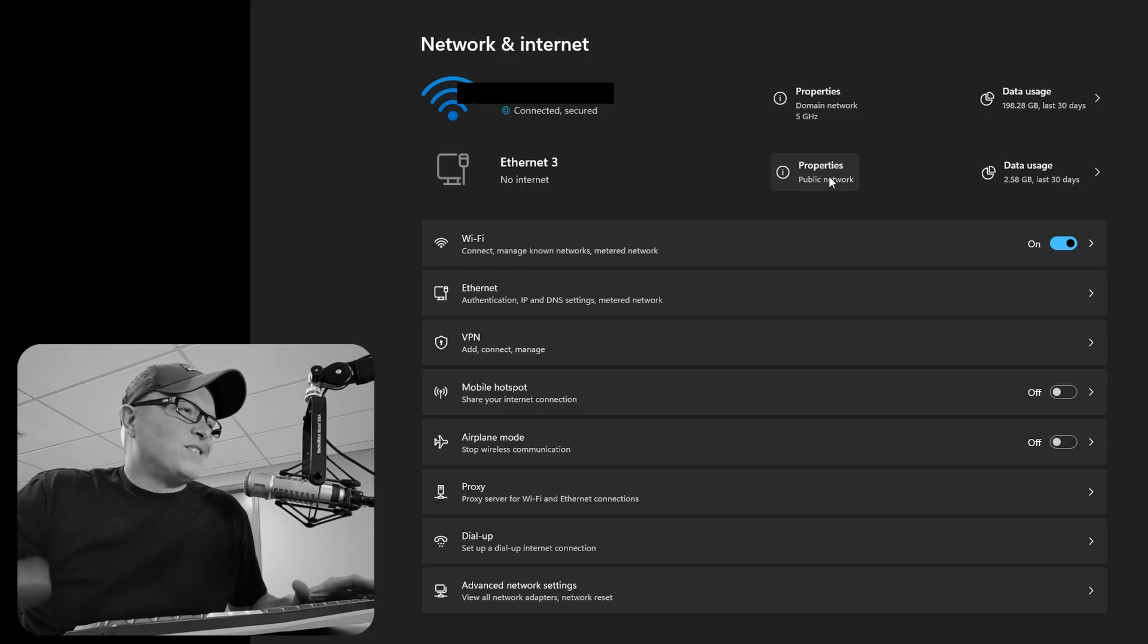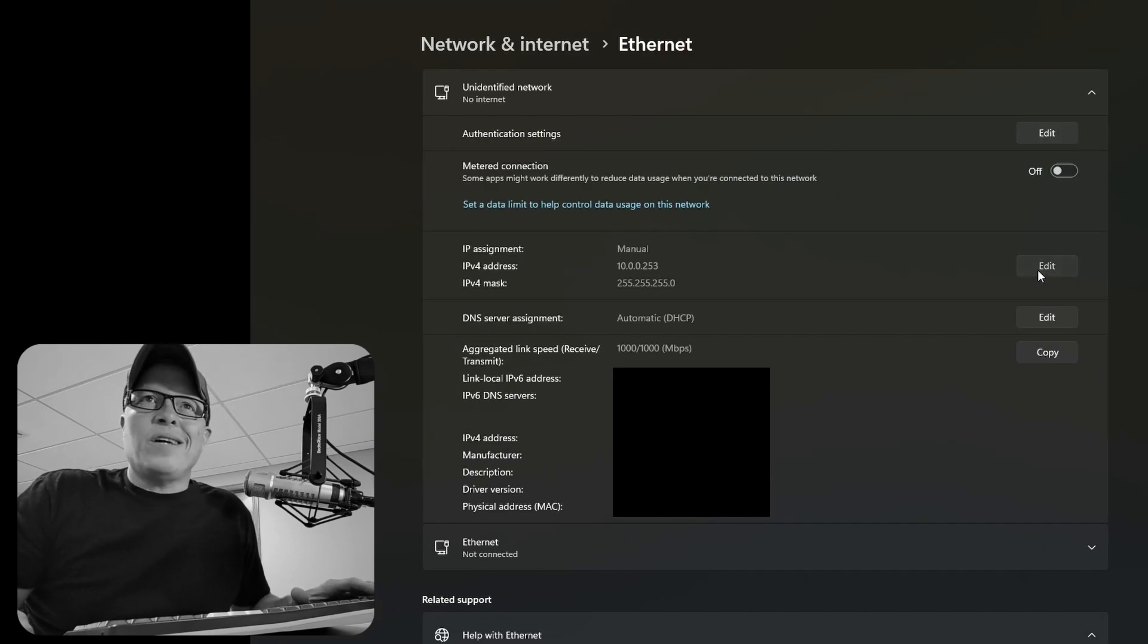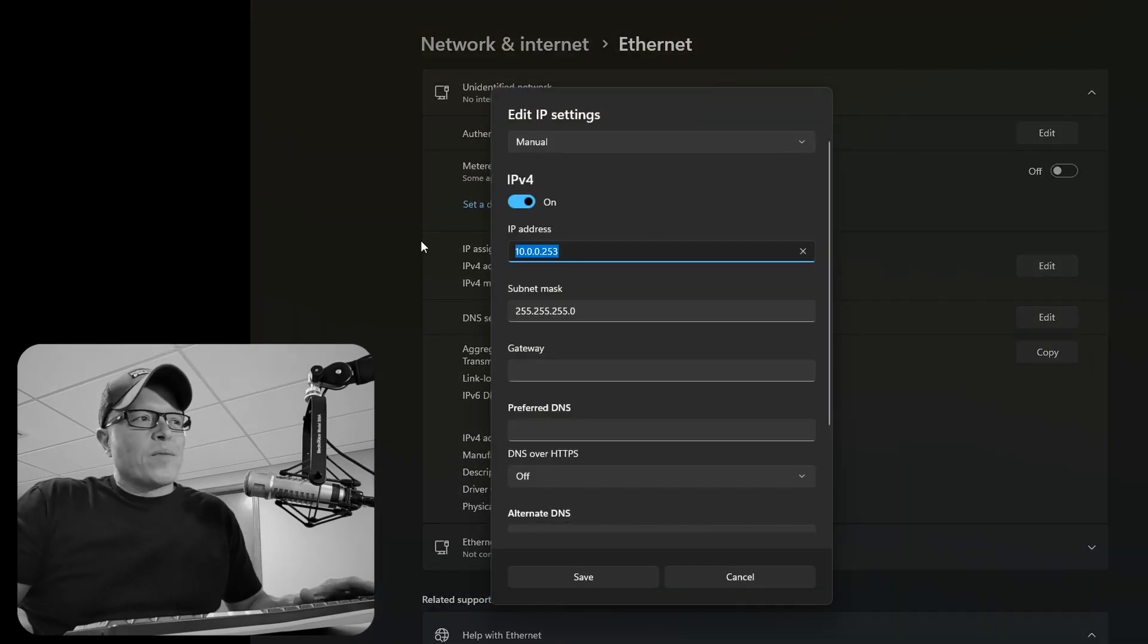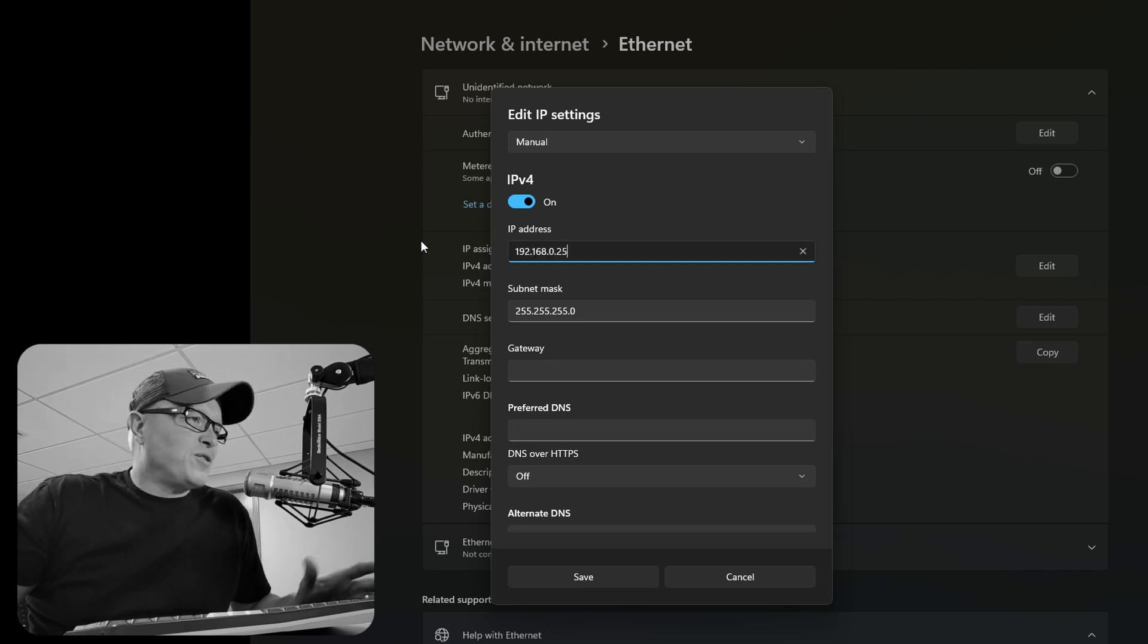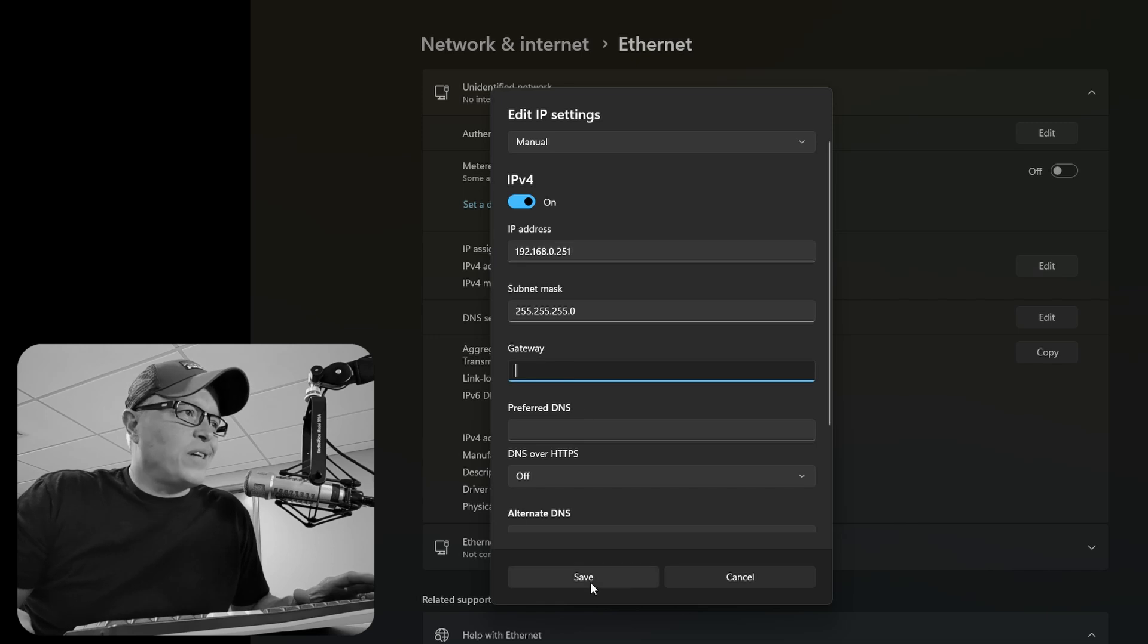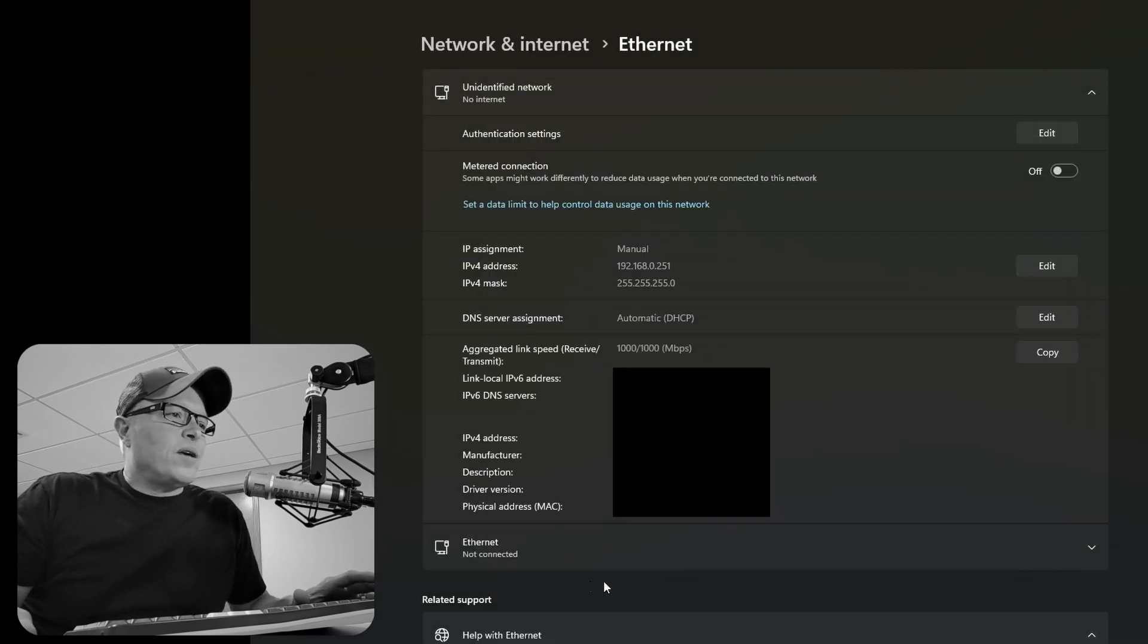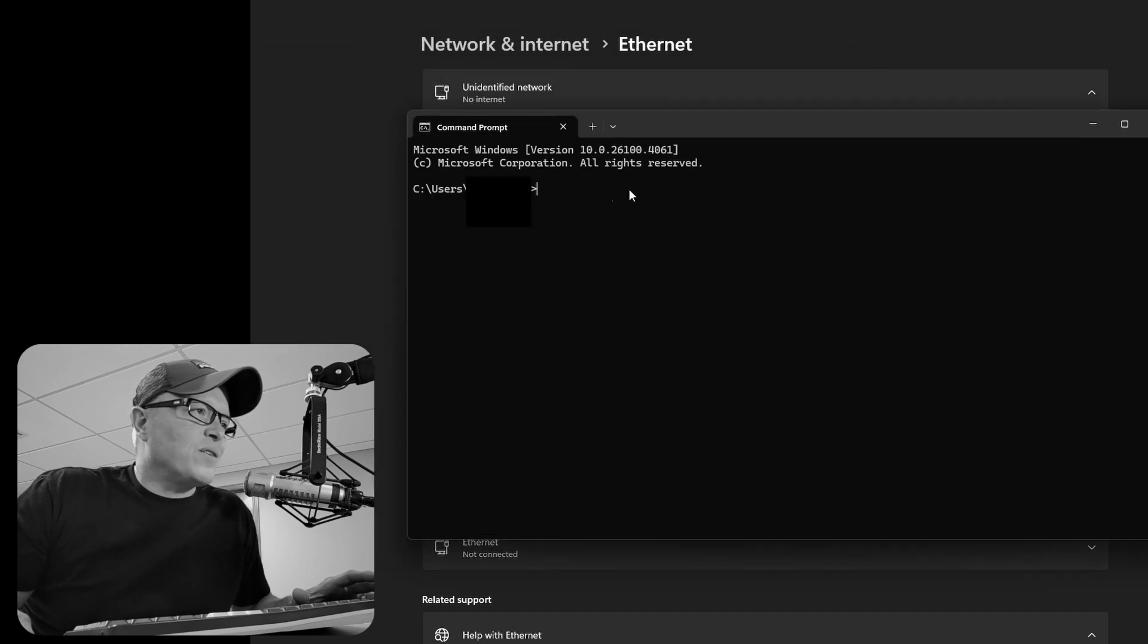Let's go to ethernet settings on the computer. And we need to set that static IP address so we can talk to the Netgear switch. So that OOB port is 192.168.0.239. So we'll grab an address within that same range.